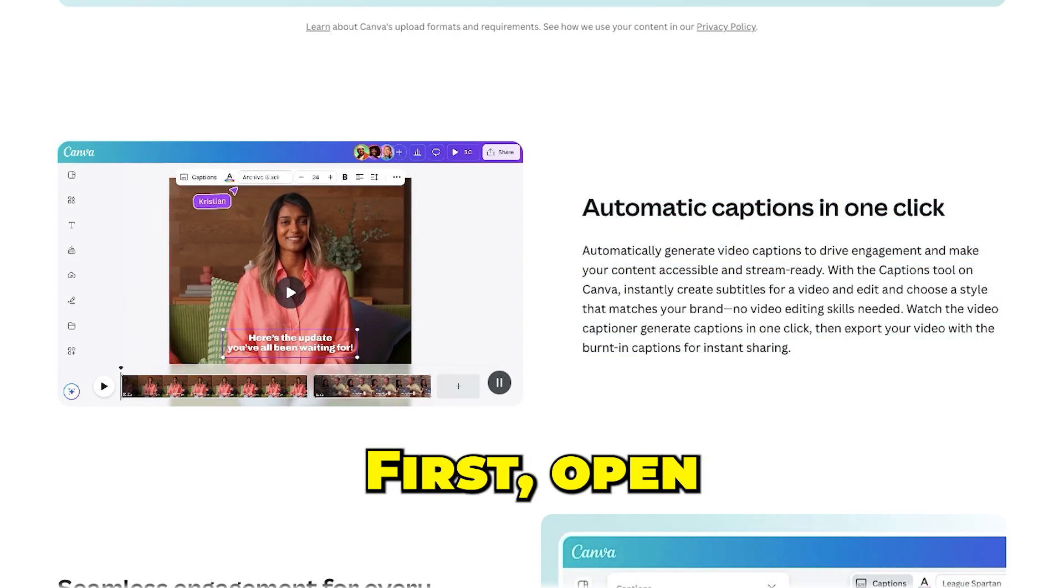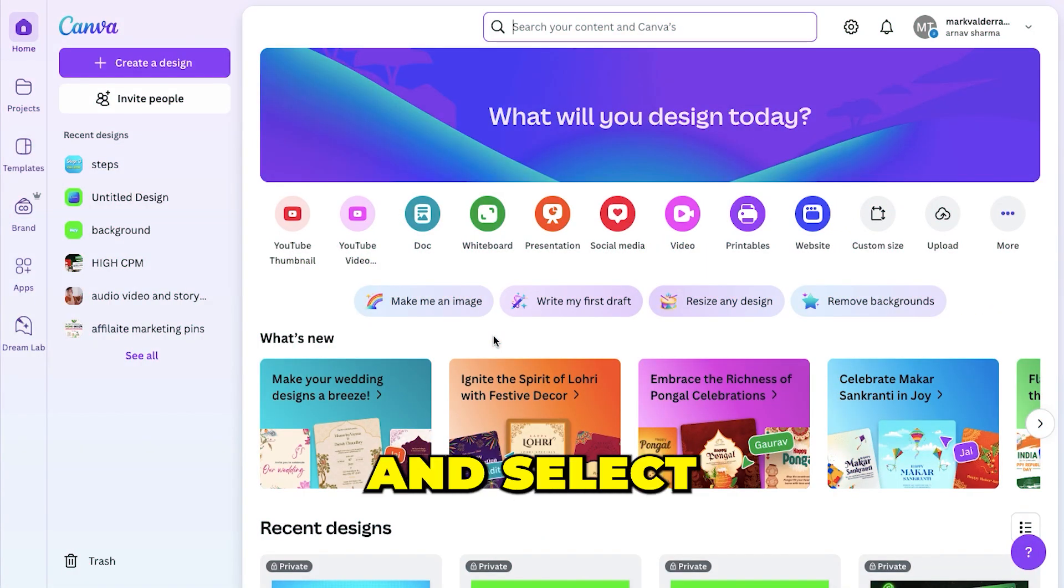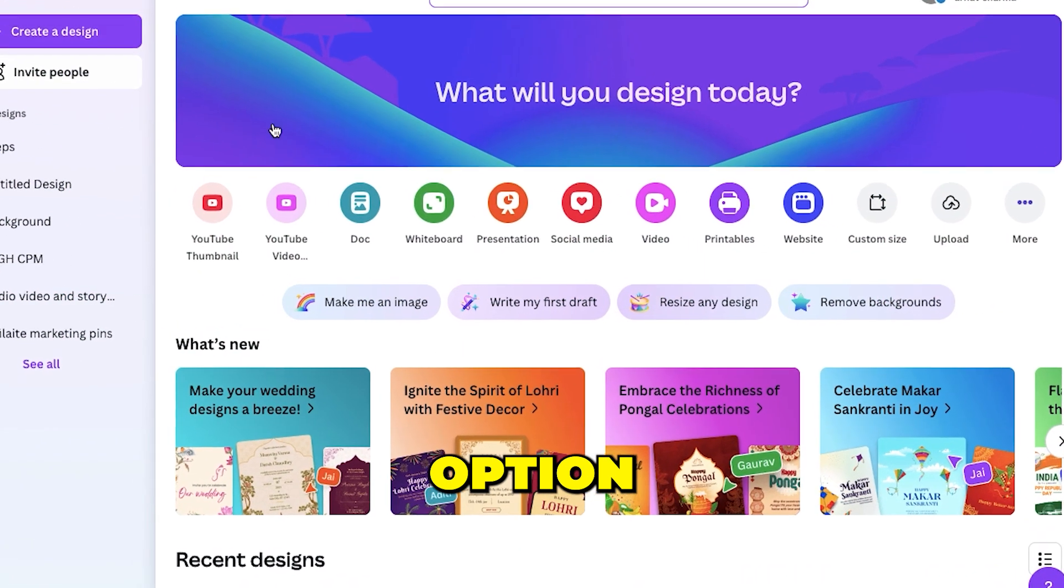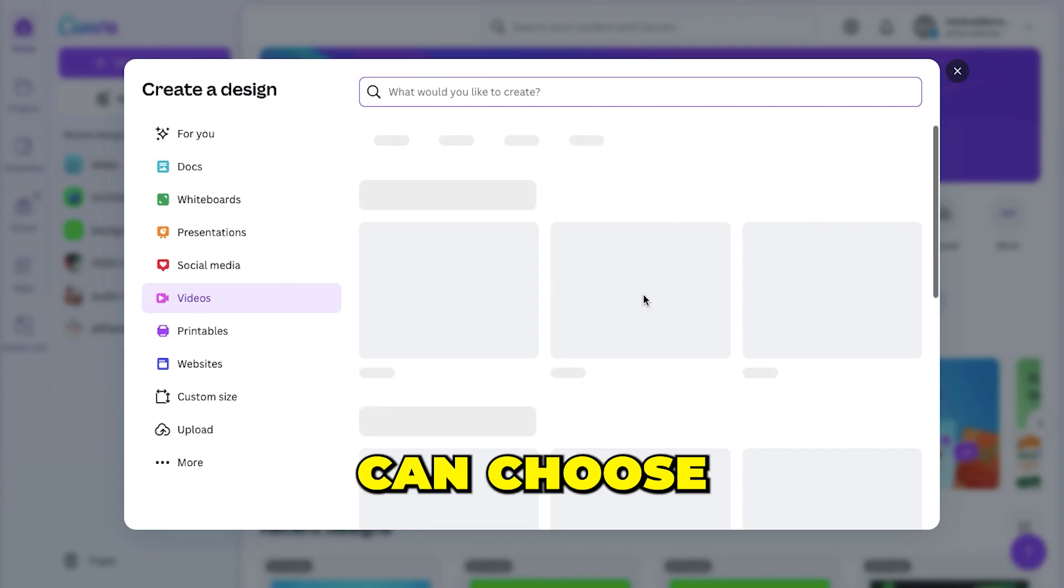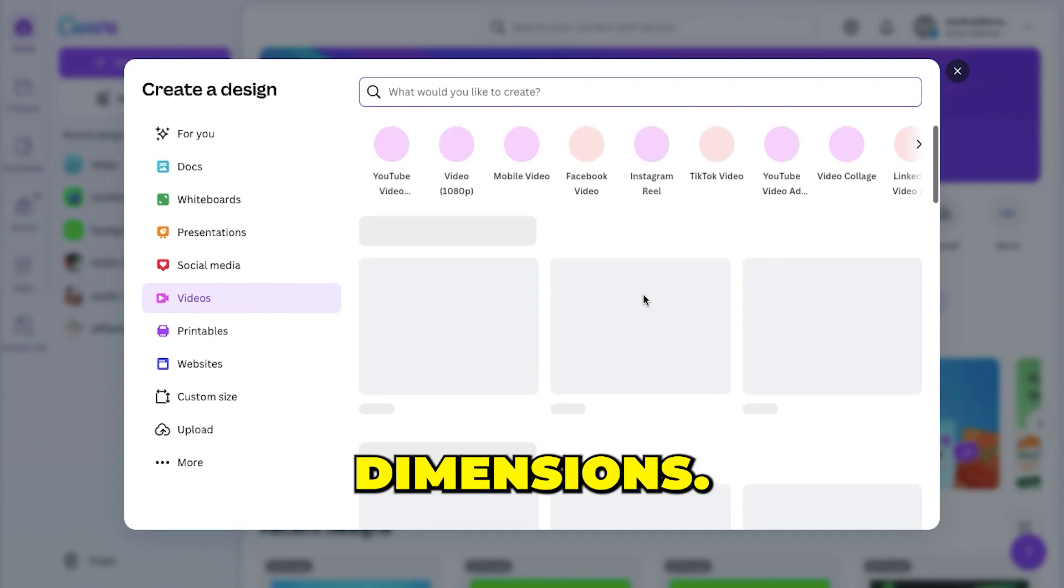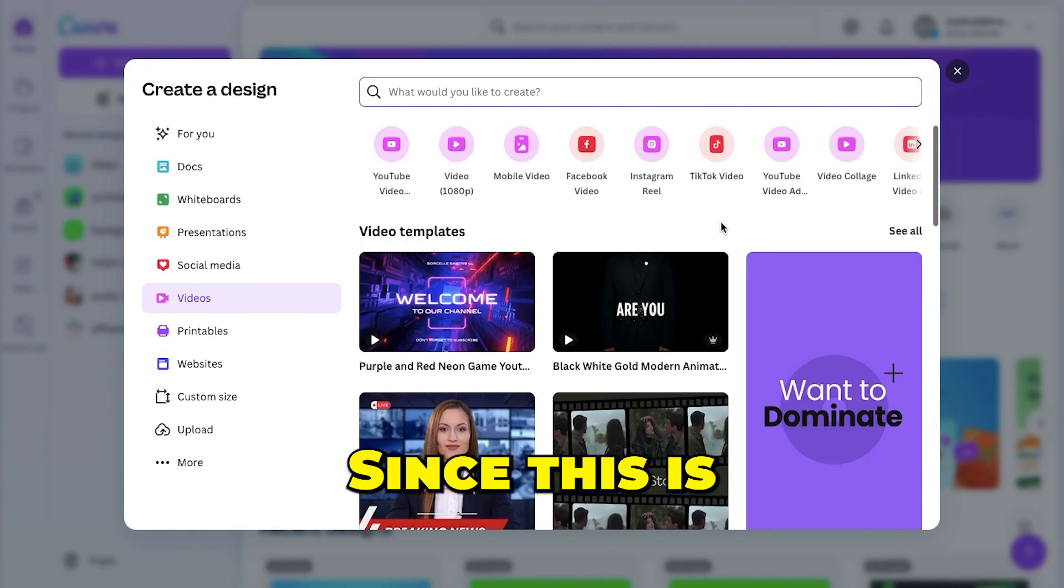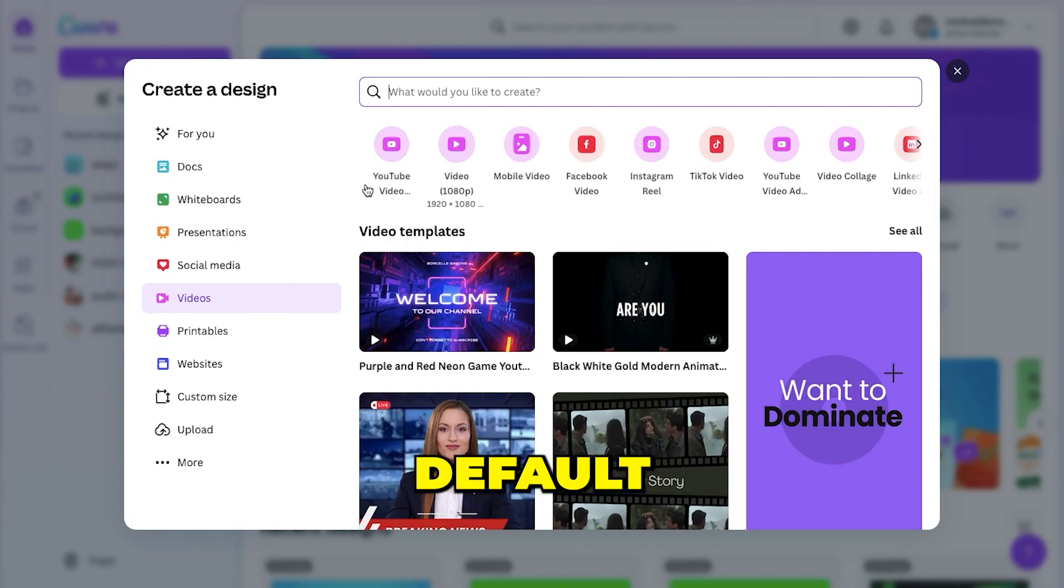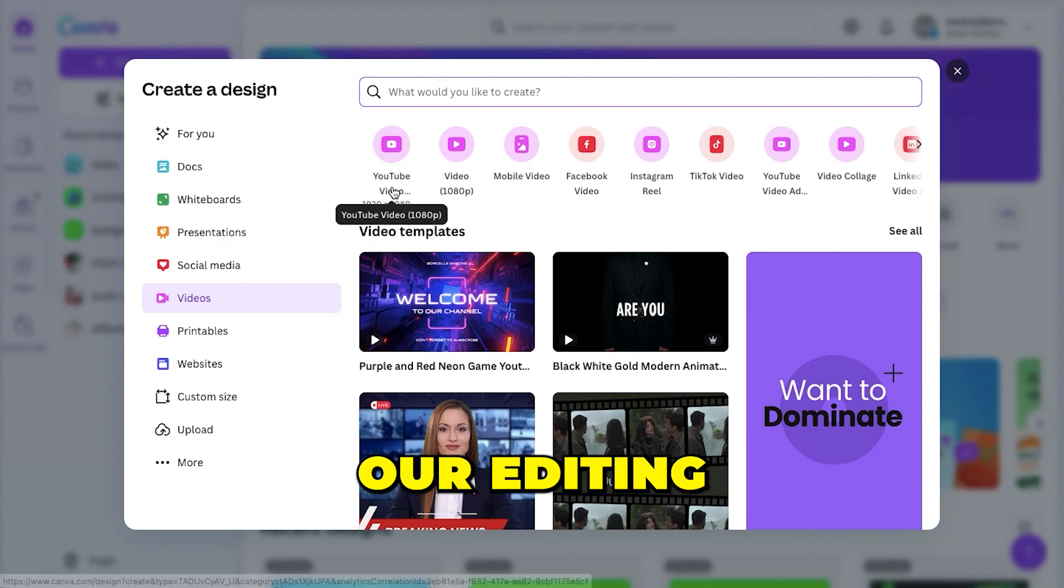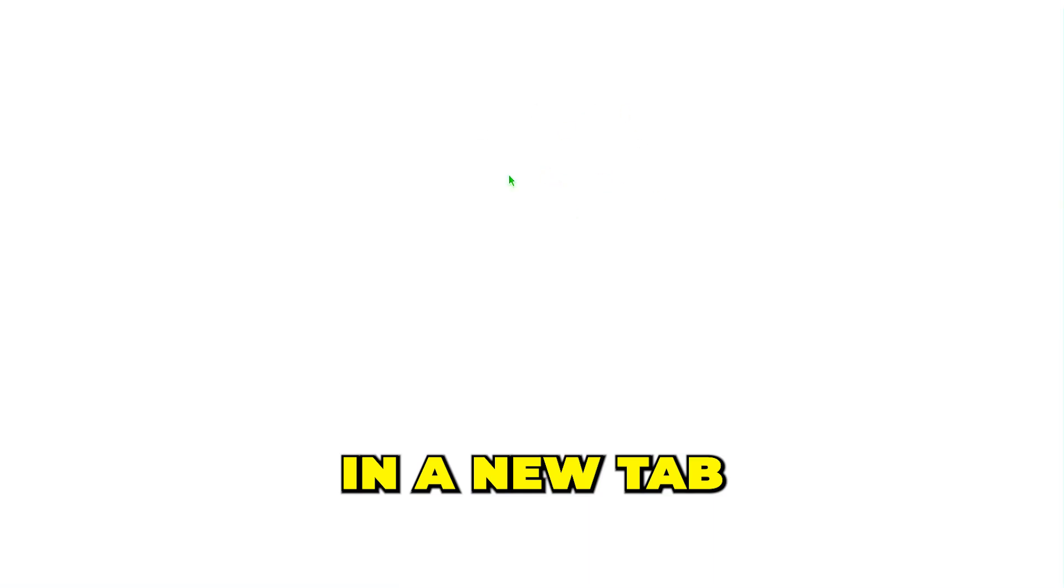First, open Canva and select the video option from the dashboard. A pop-up will appear where you can choose your desired dimensions. Since this is for YouTube, I'm going with the default dimensions, which will open our editing space in a new tab with a blank page.